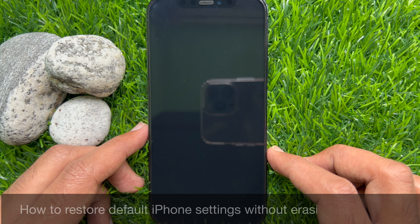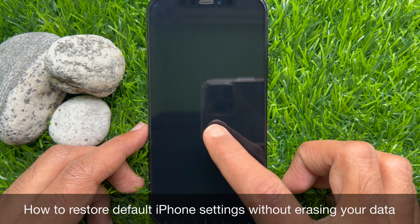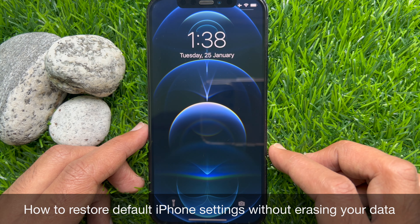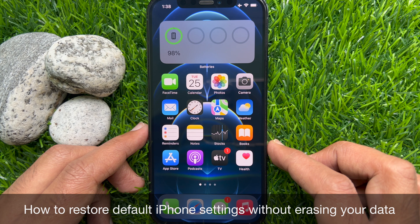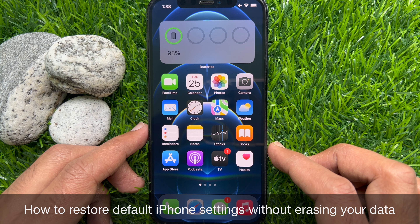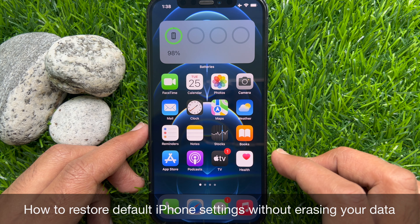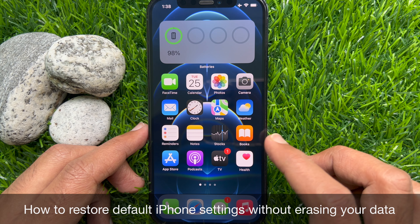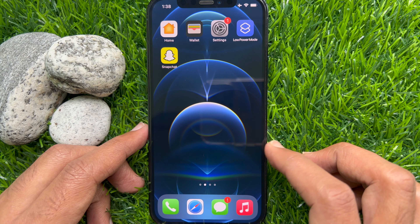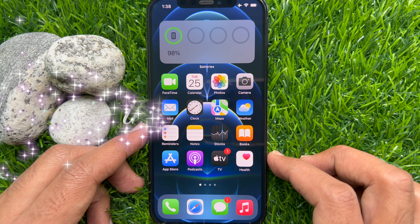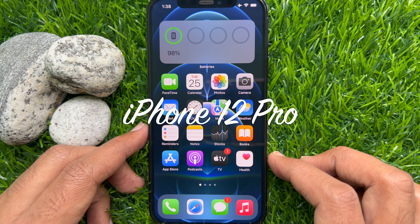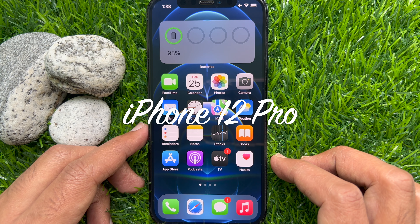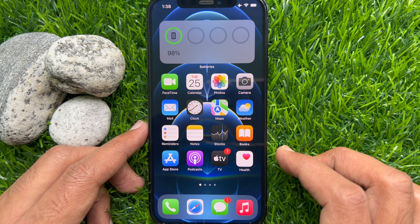Hello everyone, today I would like to show you all how to restore default iPhone settings without erasing your data. This is iPhone 12 Pro running iOS 15.